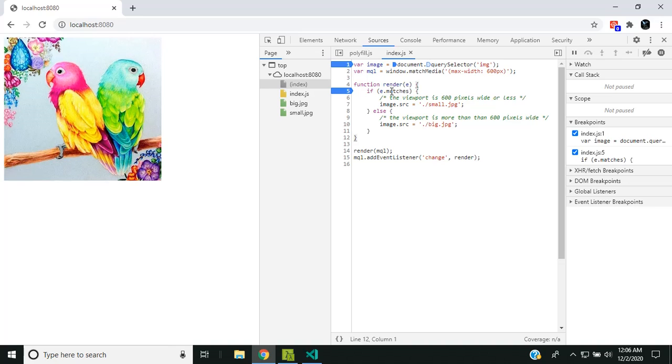The media query list API is really helpful in developing adaptive web design. Hope you found the video useful. See you soon, thank you.